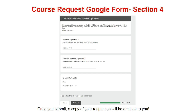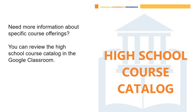Section four is the parent student course selection agreement. You and your parent will type your name as an e-signature after you have reviewed your selections and you are certain that the courses you selected are the choices you would like for next school year. Once you submit, a copy of your responses will be emailed to you for your record. If you want to learn more about the different courses offered, you can access the course catalog also located in the registration Google Classroom.